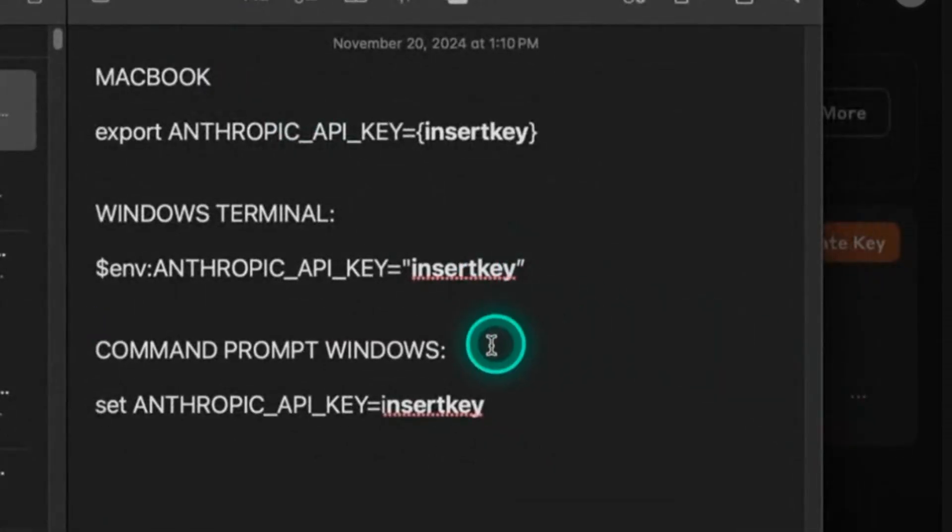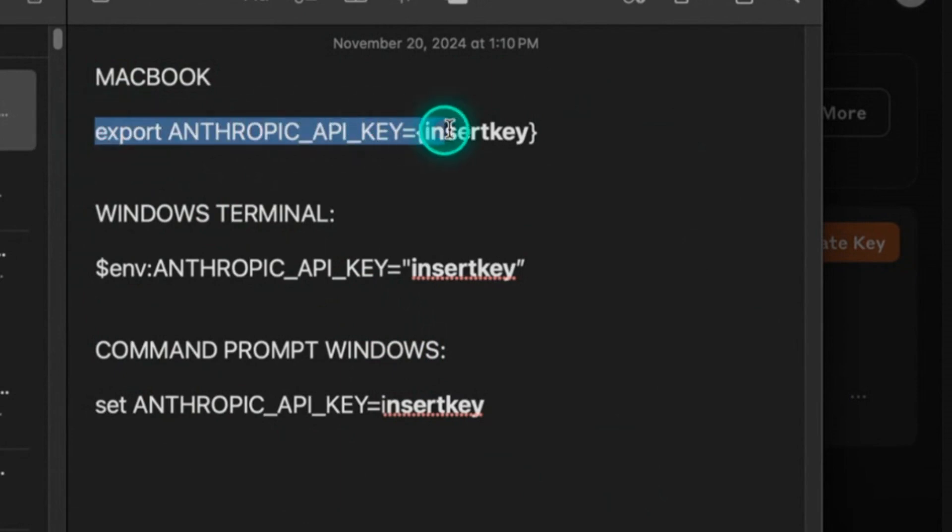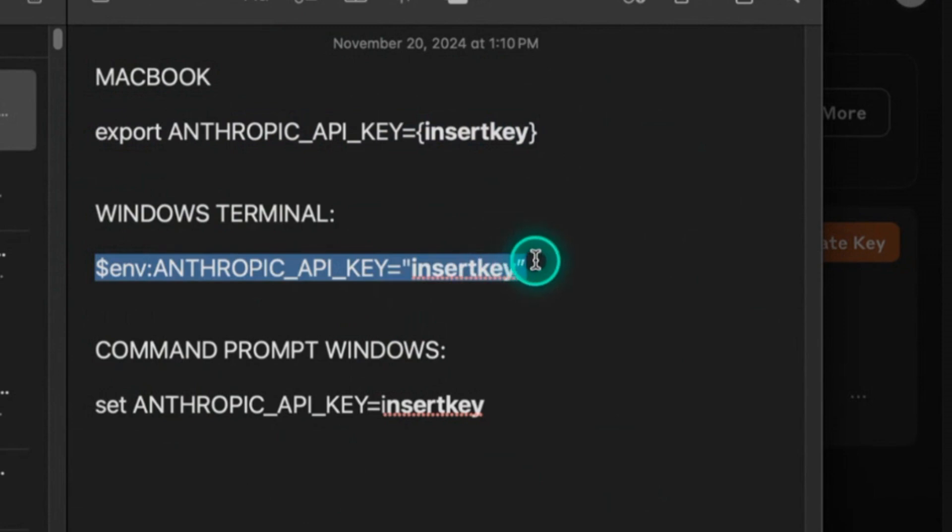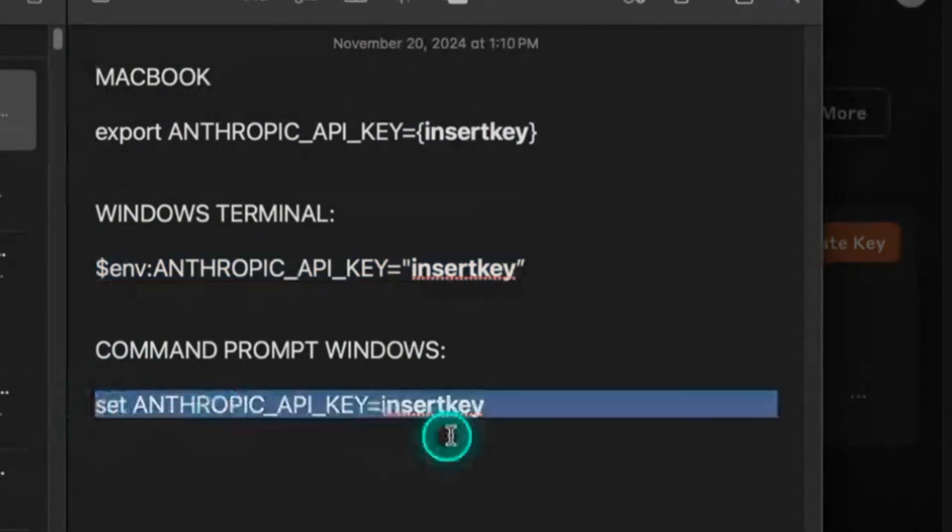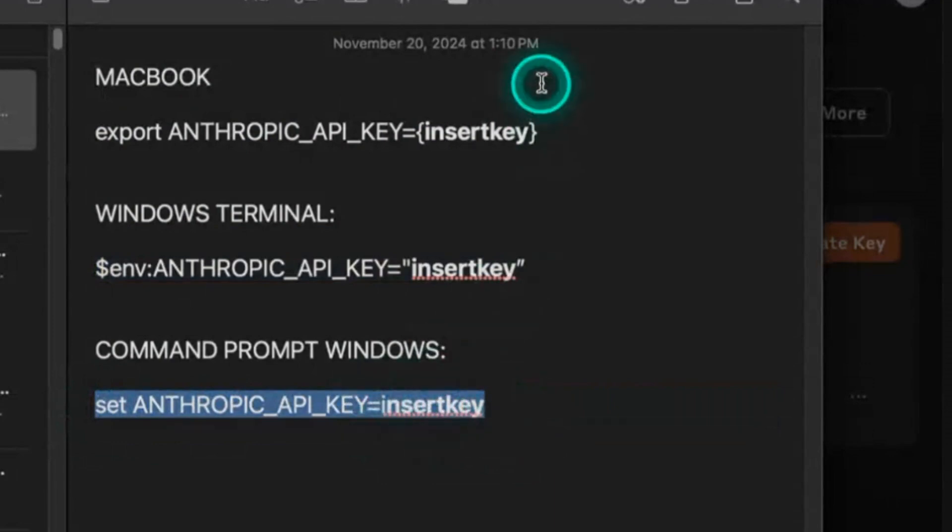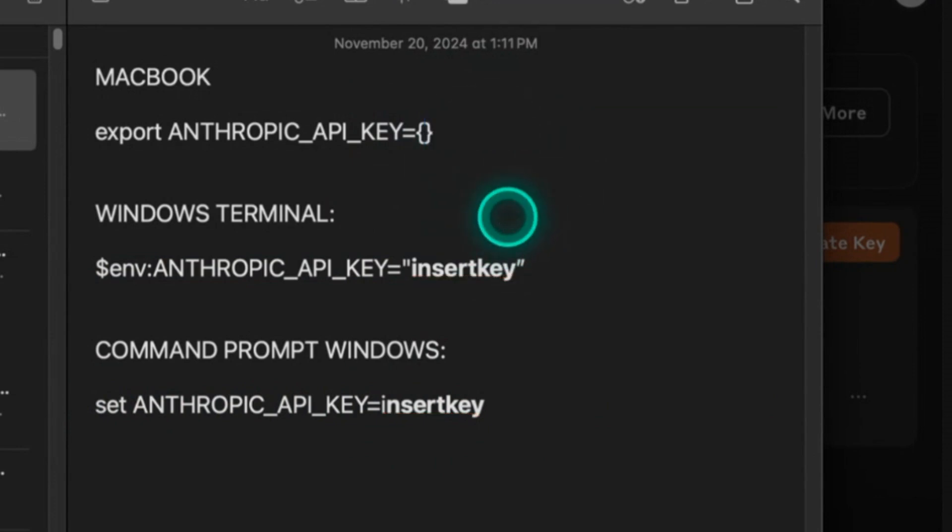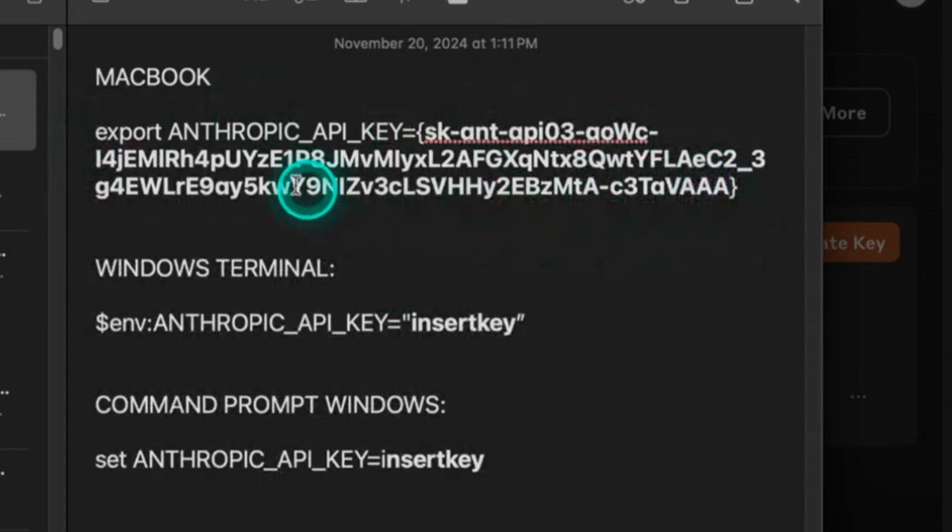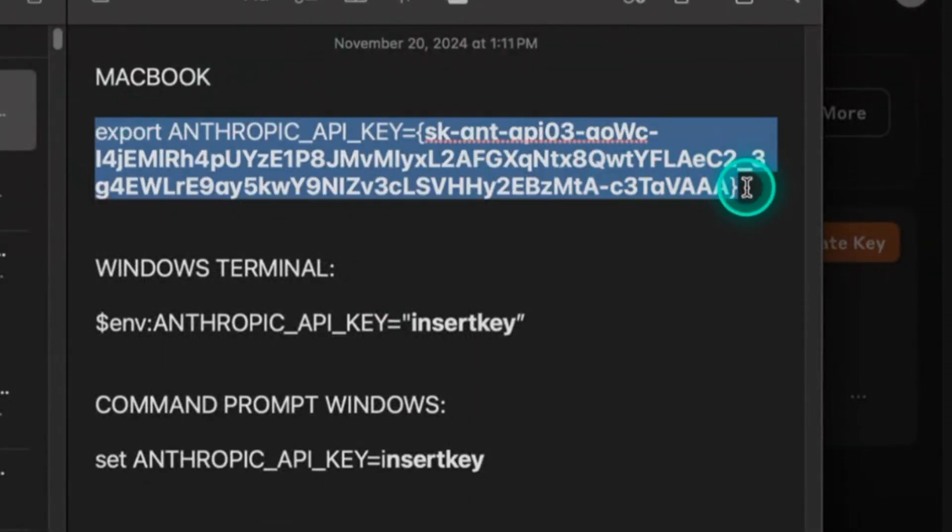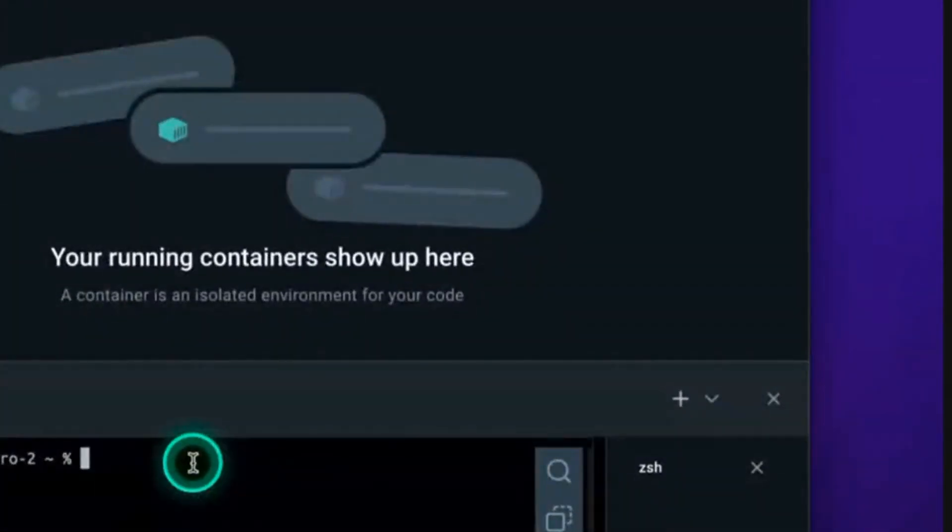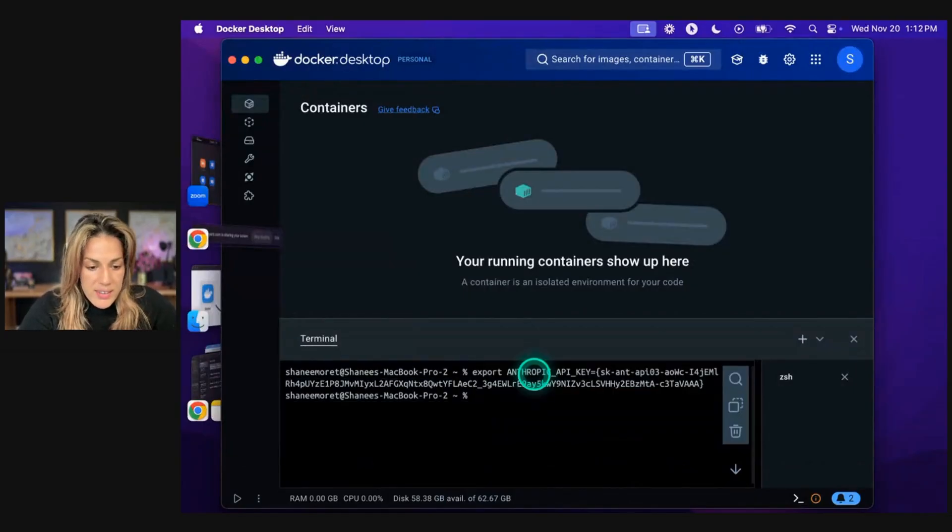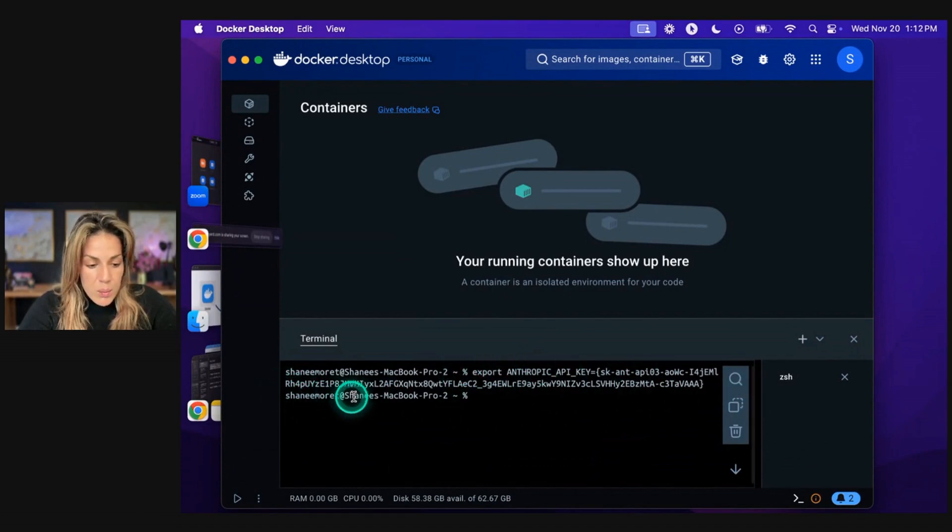So this next step, really pay attention because it will differ based on the type of computer that you have. As you can see here, I have a MacBook, so I'm going to use this instruction. If you have a Windows terminal you would use this, and then if you have a command prompt Windows you would use that. Now because I have a MacBook, the only thing that I'm going to do is I'm going to copy and paste my key inside of the parentheses right here. I already bolded it for you. So I'm going to paste, and as you can see, my key is now in the parentheses where it said insert key. Now I'm going to copy this. I'm going to go back to Docker and I'm going to paste it. So I'm going to paste and click enter. Once I paste and click enter, it will say the name of my computer again with the percentage.